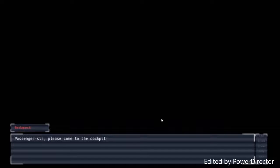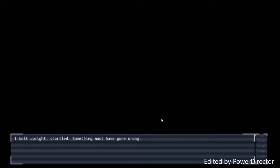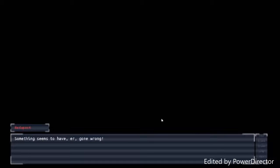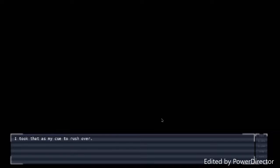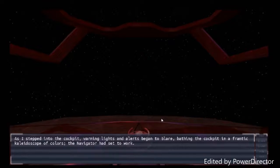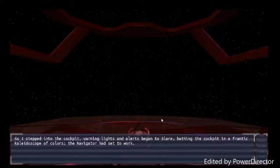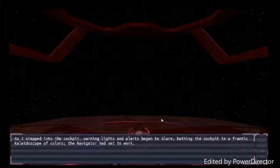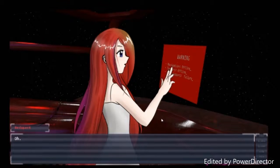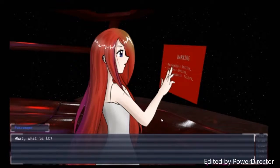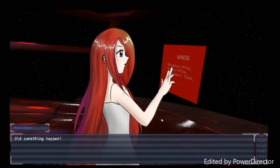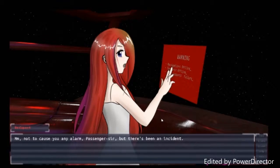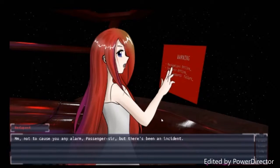Oh dear. Sir. What's going on? Passenger, sir. Please come to the cockpit. What's going on? Now I was going to get something interesting. I bolted upright startled. Something must have gone wrong. Something seems to have gone wrong. I took that as my cue to rush over. As I stepped into the cockpit, warning lights and alerts began to blare. Wreathing the cockpit in a frantic kaleidoscope of colors. The navigator had set to work. Hmm? What's going on? Oh. How interesting. What? What is it? Did something happen? Hmm. I'm not surprised if you can learn a passenger, sir. But there's been an accident. I don't know.